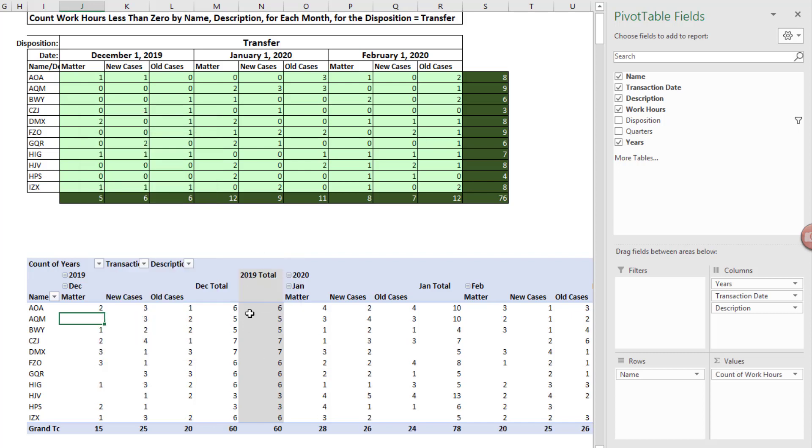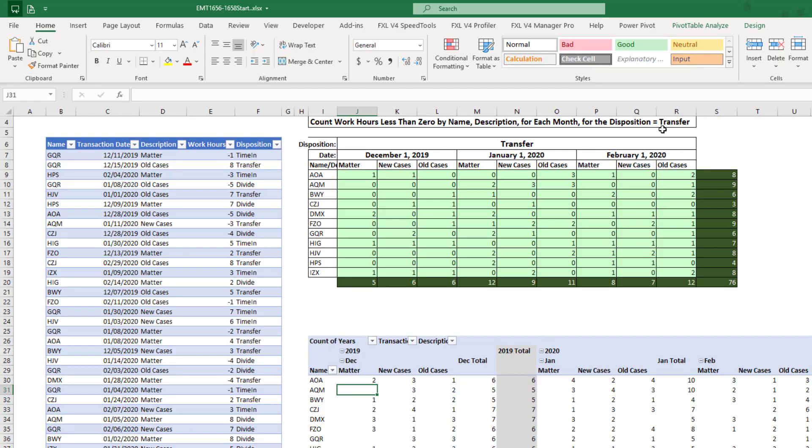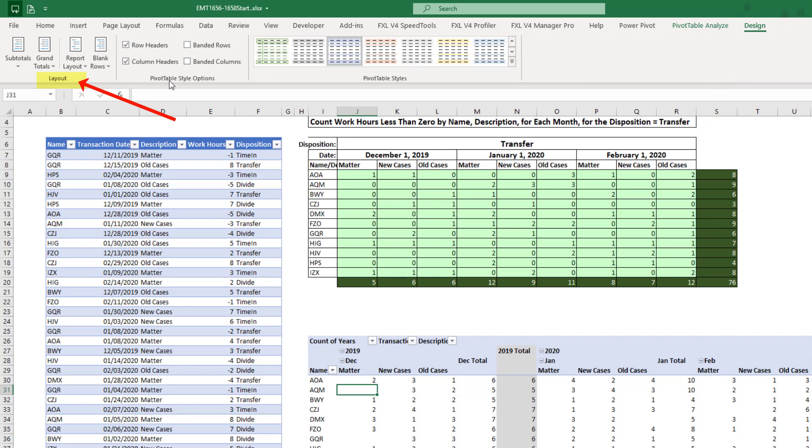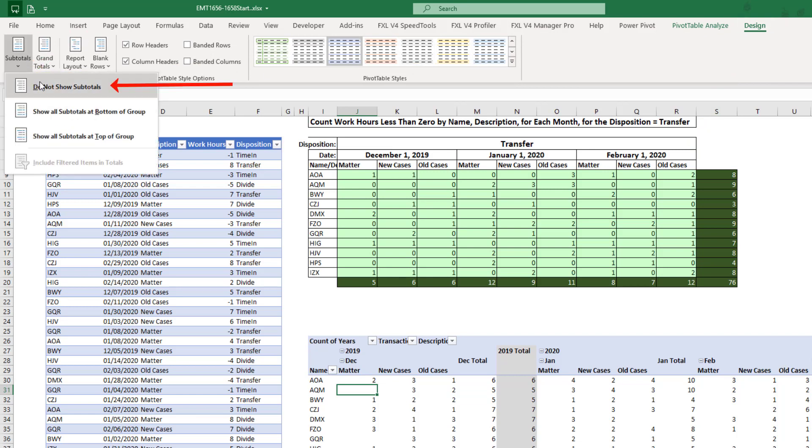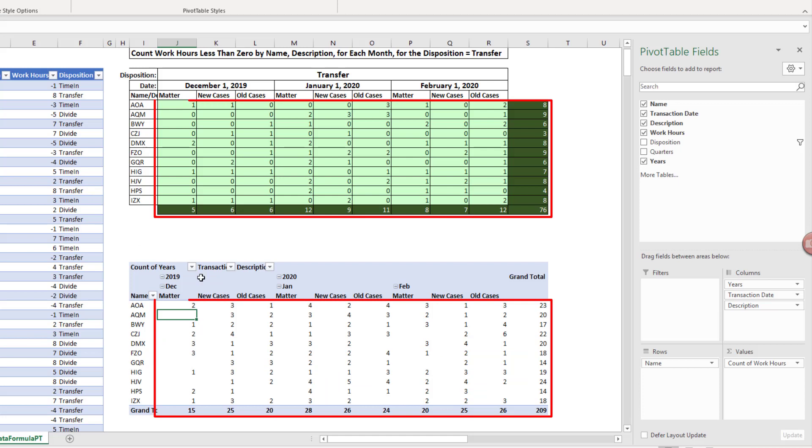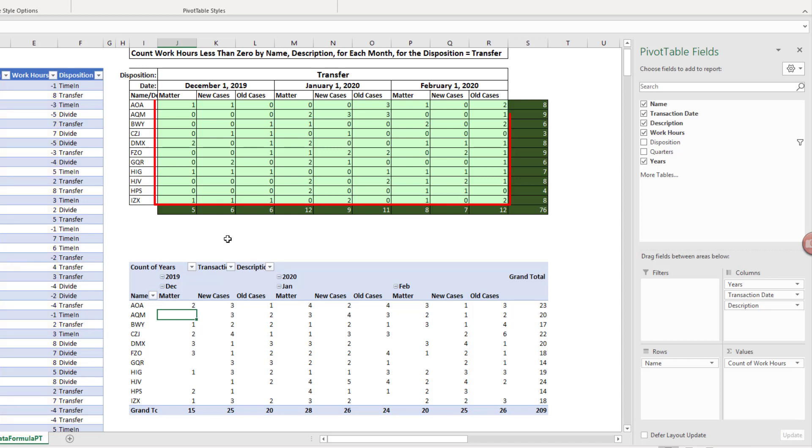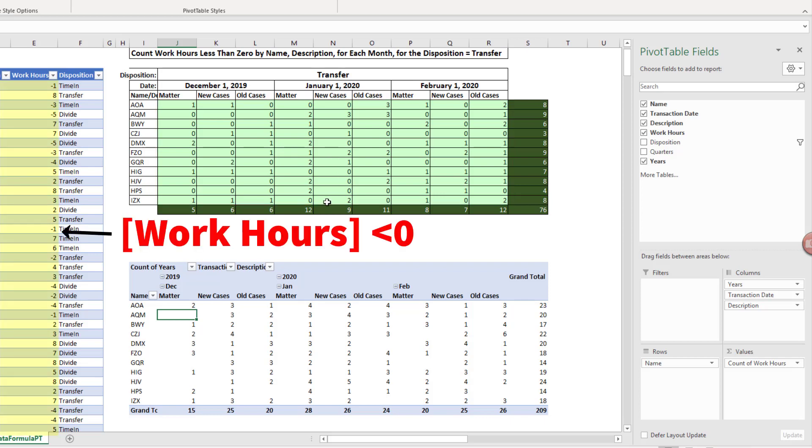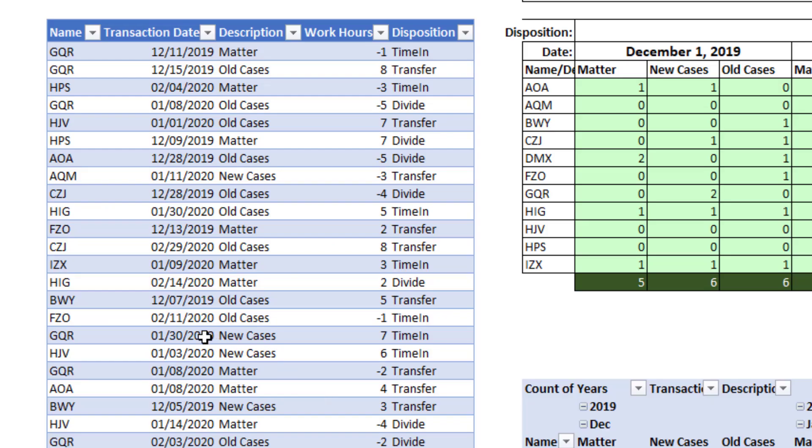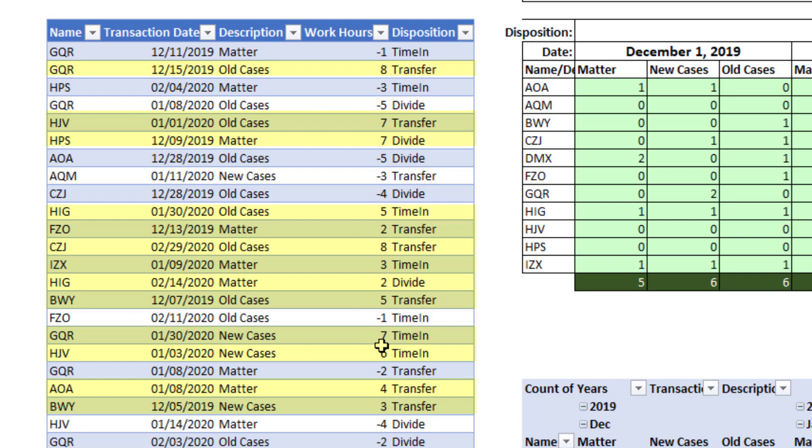The next thing we want to do is get rid of Subtotals. So up to Design, over to Layout, Subtotals do not show Subtotals. But wait a second. Those numbers are not correct. And the reason why is I'm counting work hours here, but it's actually counting every single number. It is not differentiating between a positive and a negative number. Now remember, in our formula, we asked is the column less than zero? The problem with a pivot table is we need a marker for each row that tells us it's negative or it's not.